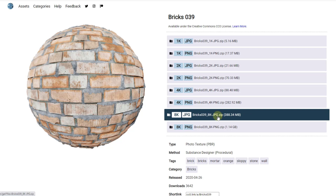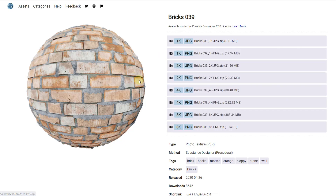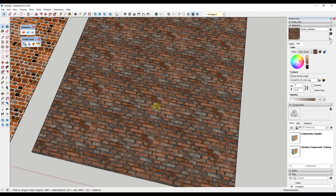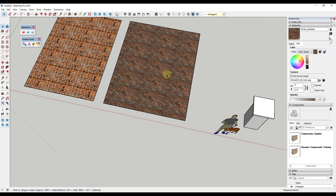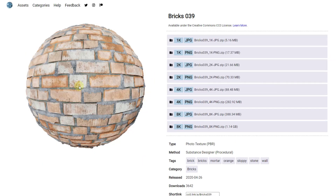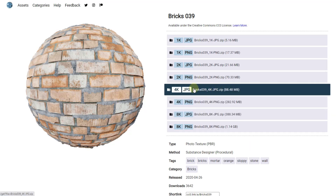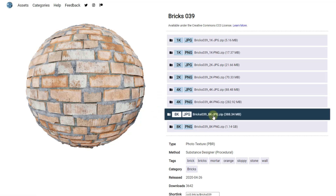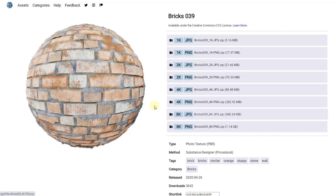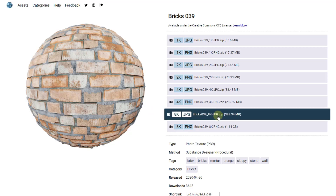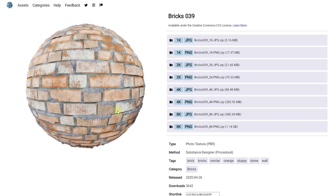Generally speaking, unless I have something that really needs higher resolution, I usually stick around 2K. At 2K it's a little lower resolution than I'd like, but if it's going to be in the background, that's not a big deal. If you're creating a rendering and something is going to be a close-up, consider going higher resolution. But do not just download the highest resolution images — that's really going to slow down your SketchUp performance.